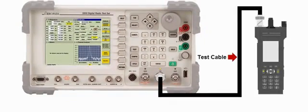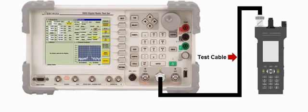In order to obtain an accurate power measurement, the loss of the test cable must be factored into the test.